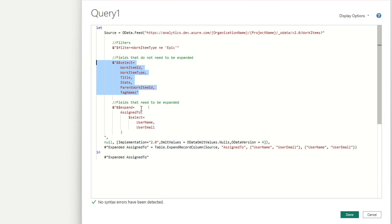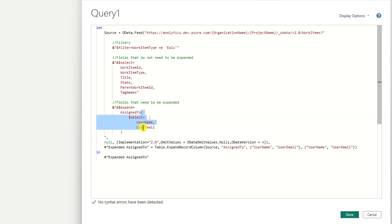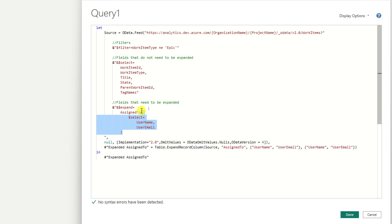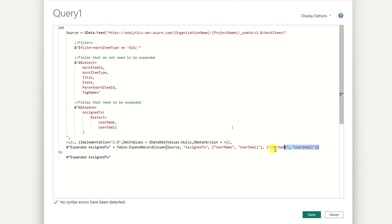The next parameter is 'expand.' Certain fields are records that can be expanded — a very good example is users. A user can have different attributes such as name, email, organization, telephone, and office. In this case I am expanding the 'assigned to' column, but I only want the username and email. If I don't specify this using the parenthesis with 'select equals,' we will bring all attributes from the assigned-to user, which is something we don't want.